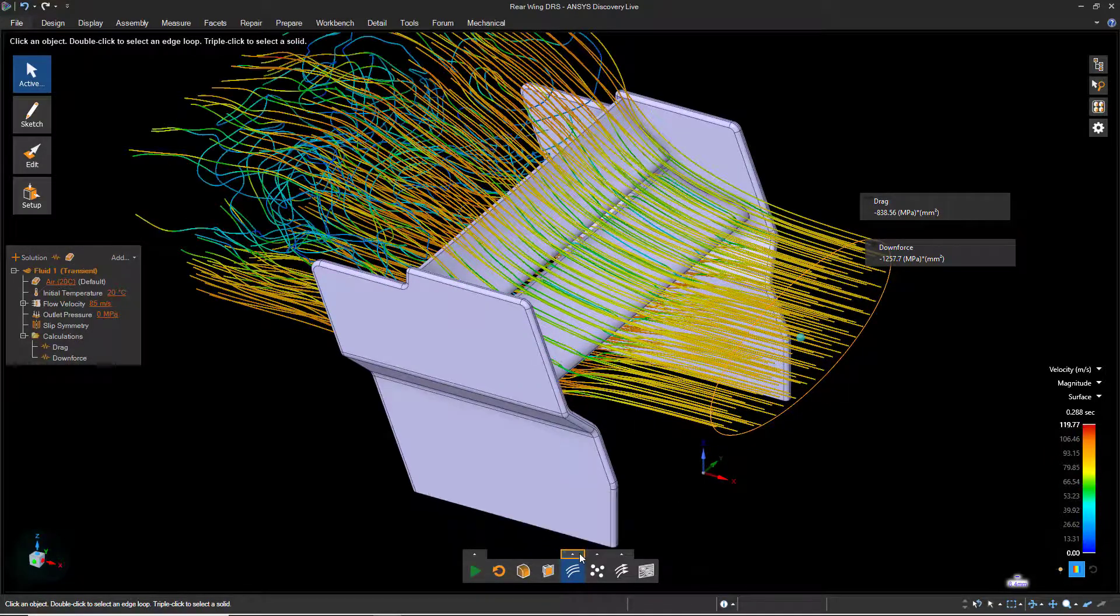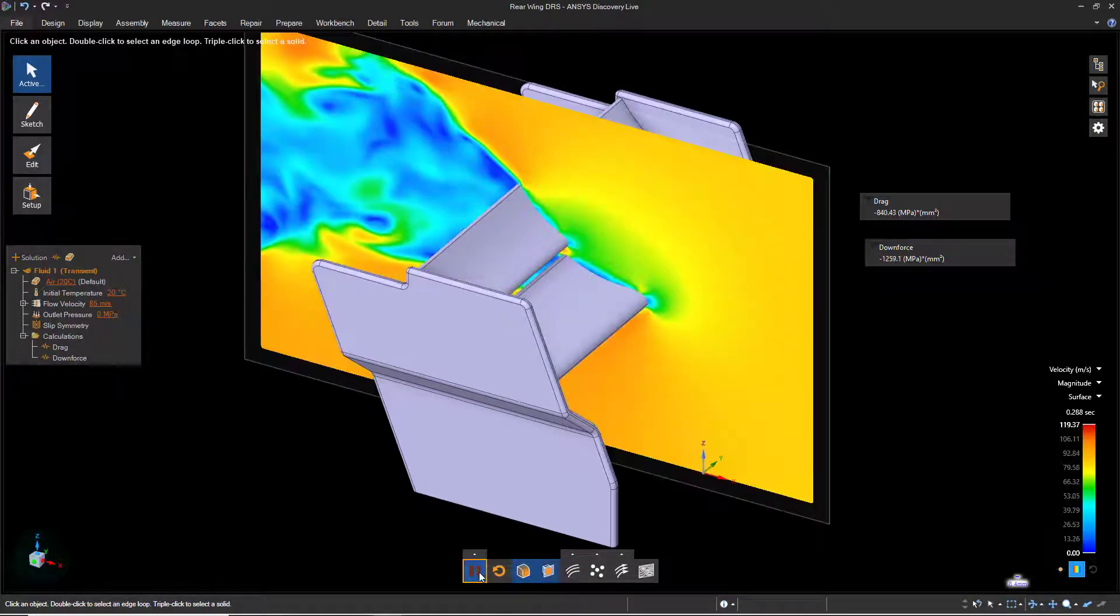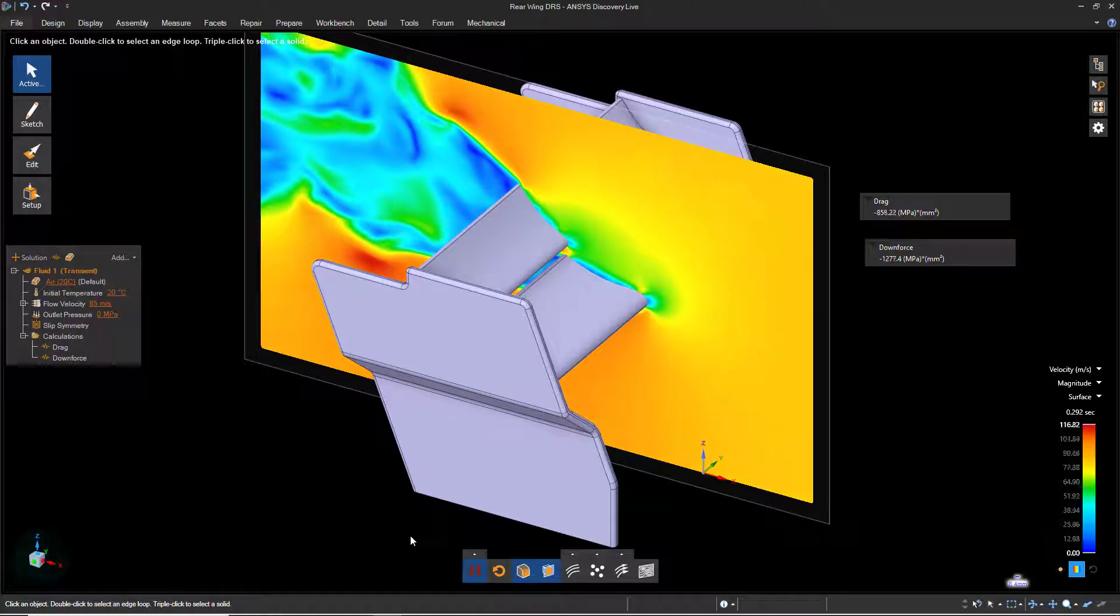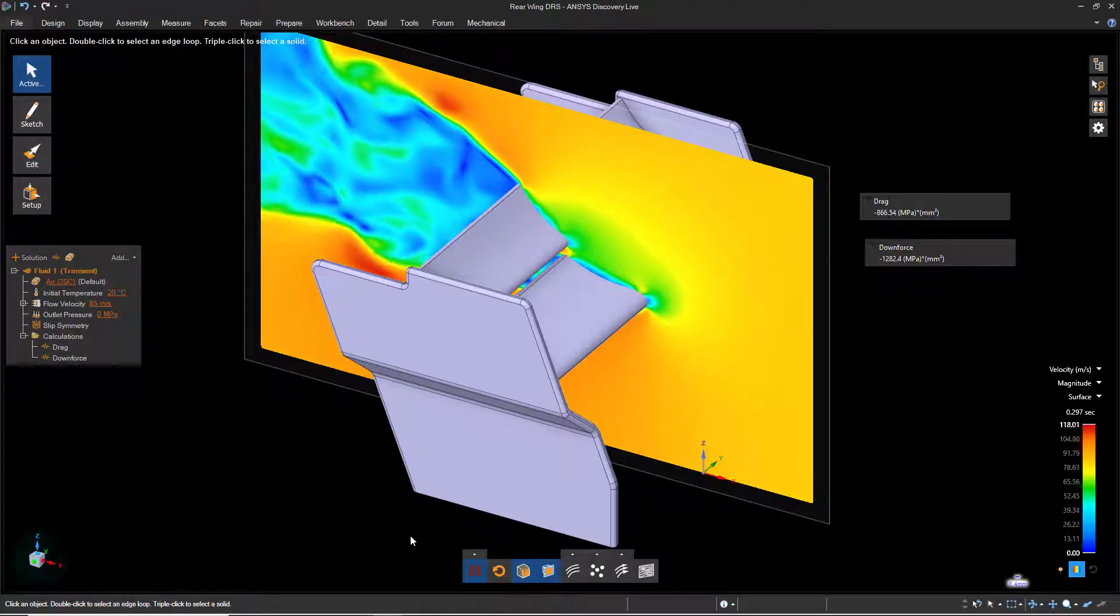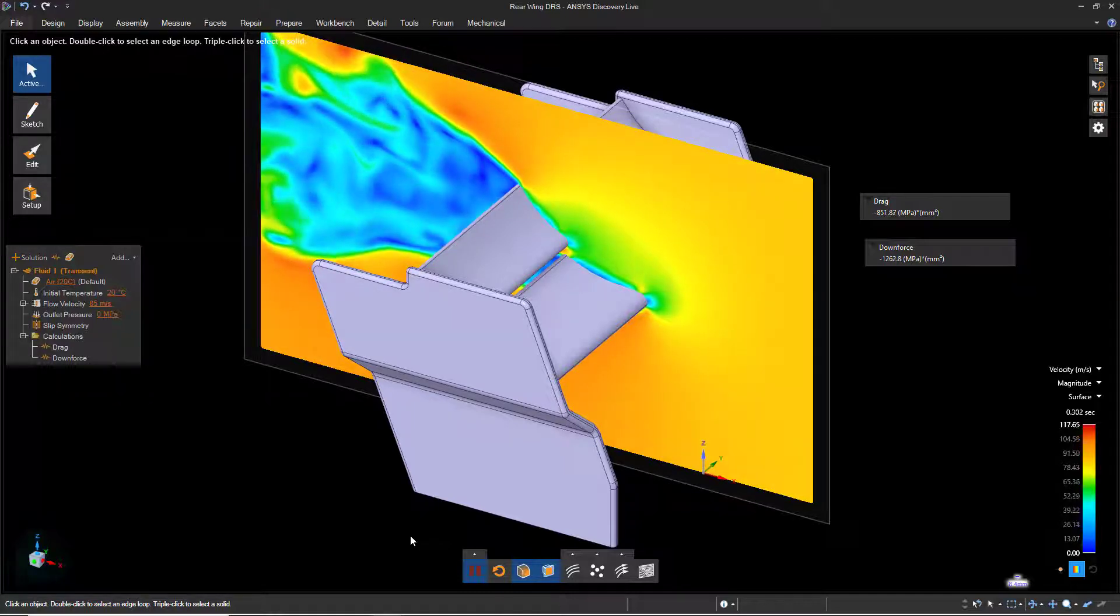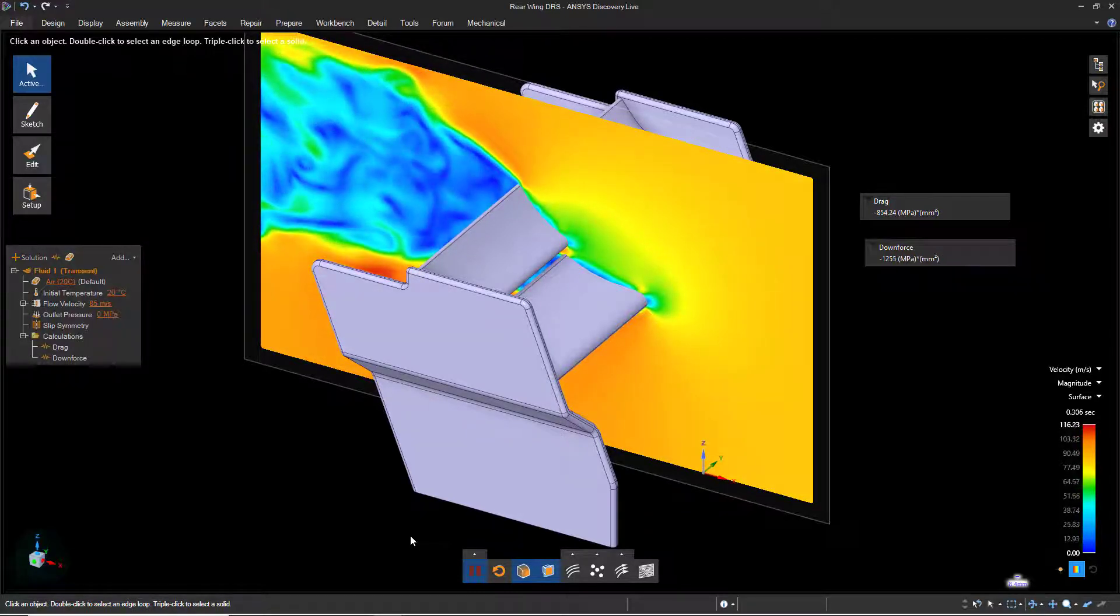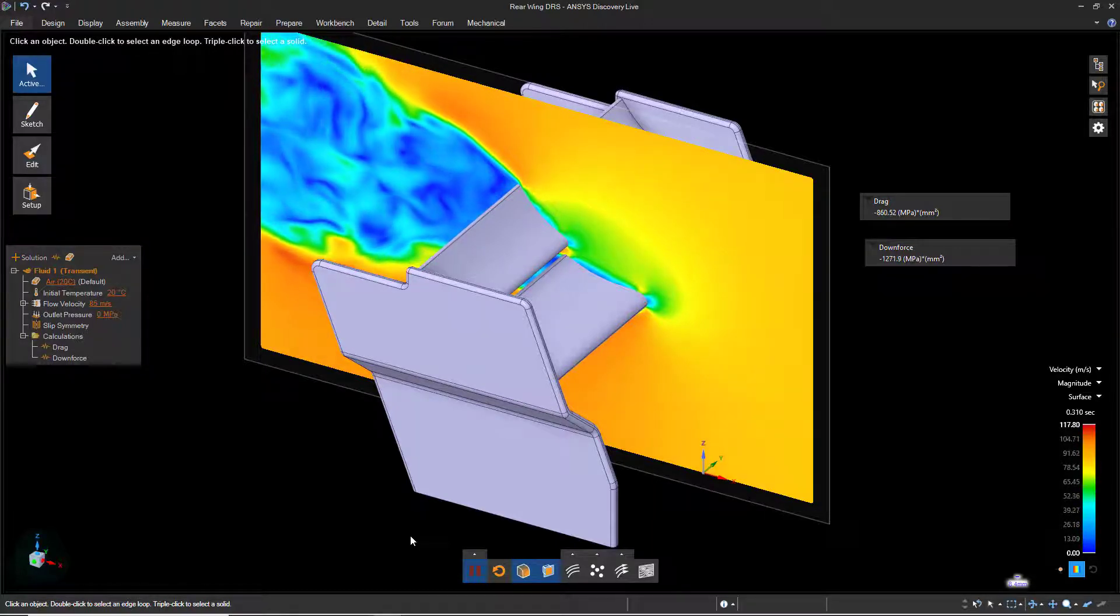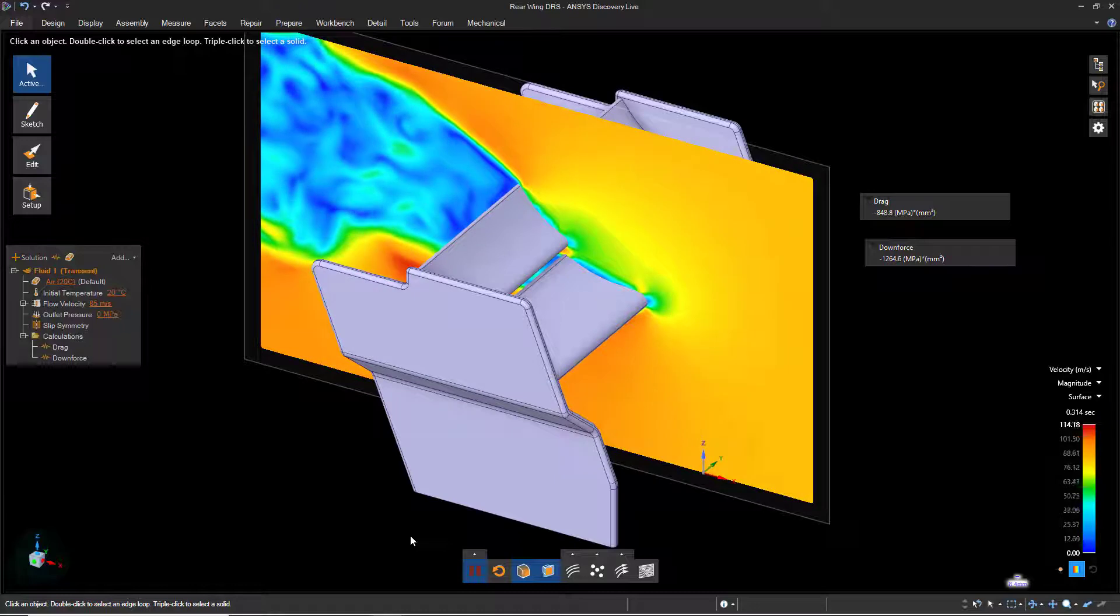The Drag Reduction System, or DRS, is activated by rotating the top wing to allow air to pass through a larger gap. This is done to reduce the drag, thereby increasing the top speed of the car, and provide an advantage when passing a competitor's car in front. Let's activate the DRS now and examine the values for downforce and drag.